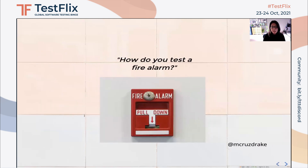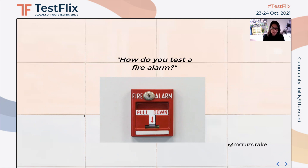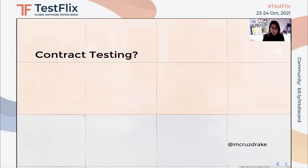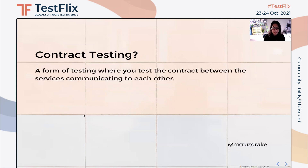So what else can we do to test our services more efficiently? If we look at how we can test a fire alarm, we don't set our house on fire — that would be a very disastrous thing to do. Instead, we test the contract it holds with our ears by using the fire alarm testing button. And this is where contract testing comes in. Contract testing is simply a form of testing where you test the contract between the services that are communicating to each other.